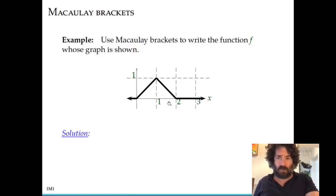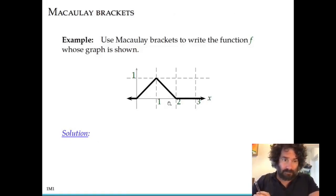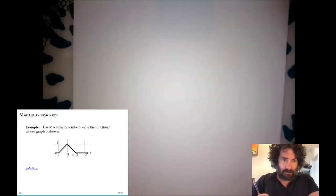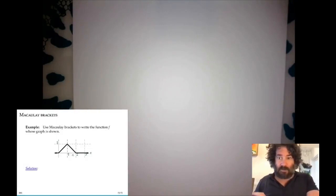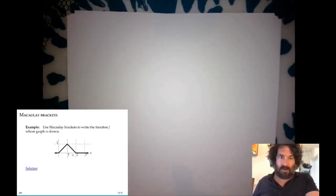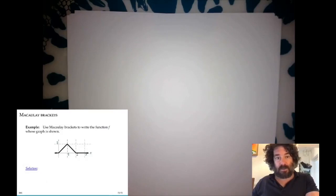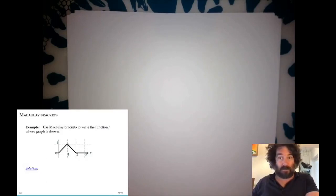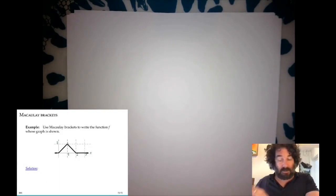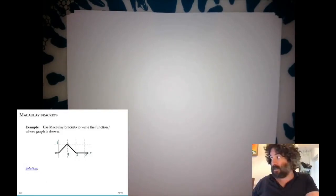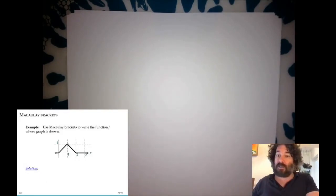Let's look at this example. We have this function — it's not discontinuous, but it does change slope abruptly, so the derivative is discontinuous at these places: 0, 1, and 2.